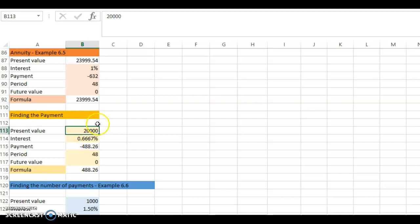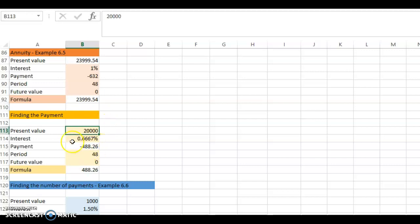Both values cannot be positive and both cannot be negative — one must be positive and the other must be negative. If the present value is negative, it means you deposit, and a positive payment means you withdraw. In this case it's a borrowing, so the present value must be positive and the payment must be negative. Note: the sign is not important when using the formula, but it is very important when using the spreadsheet and the financial calculator.